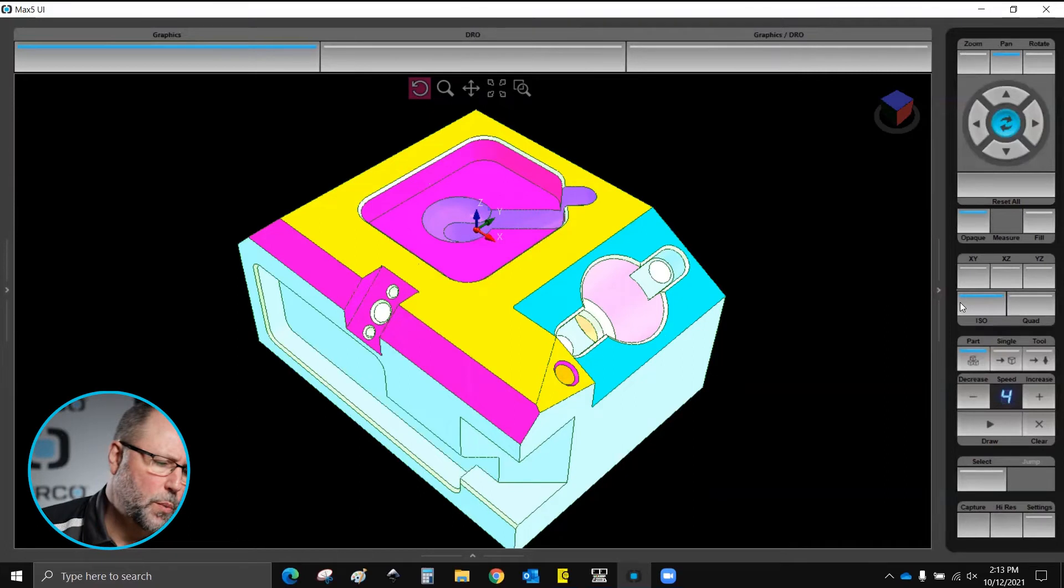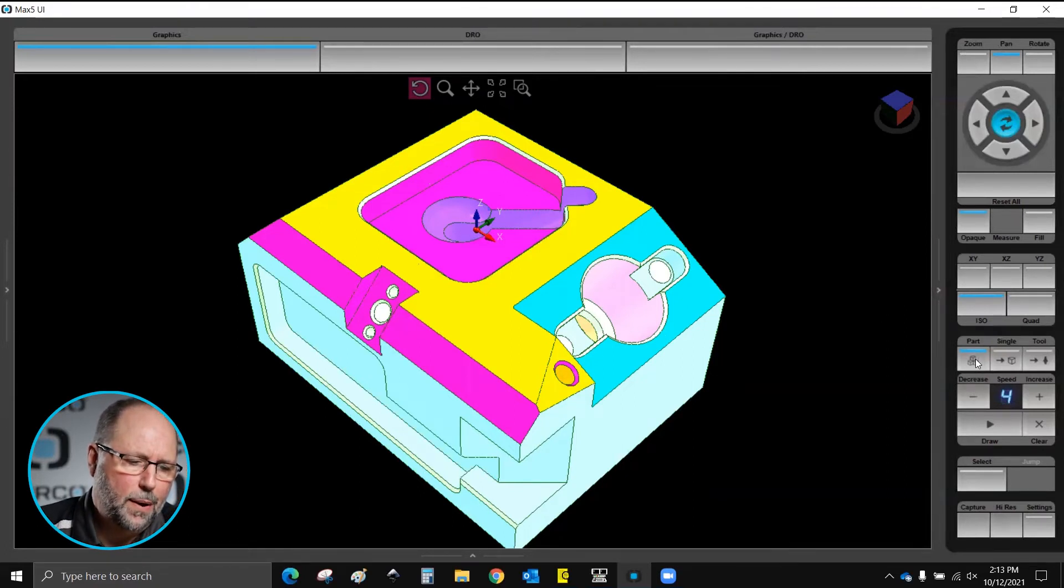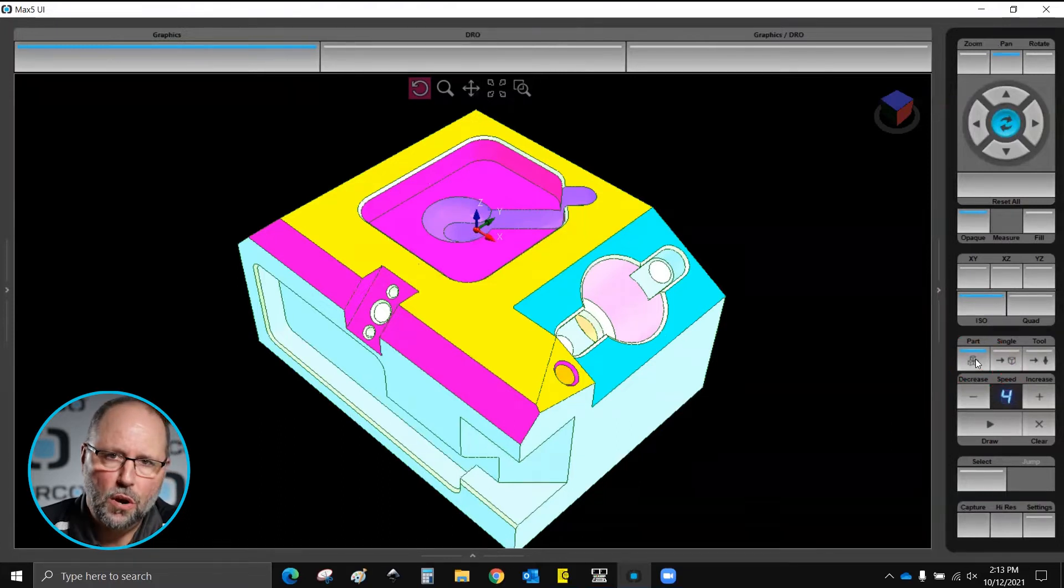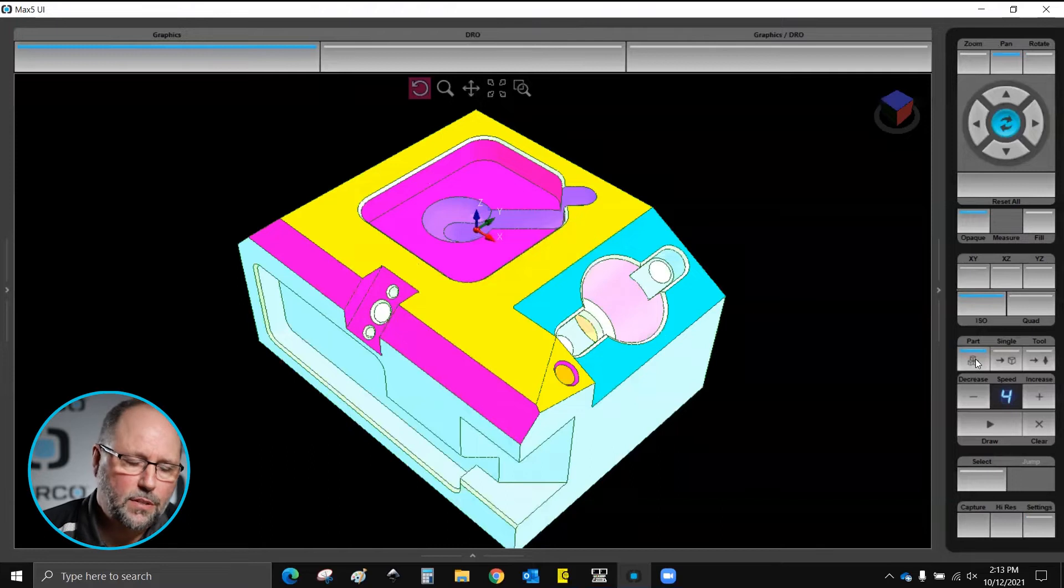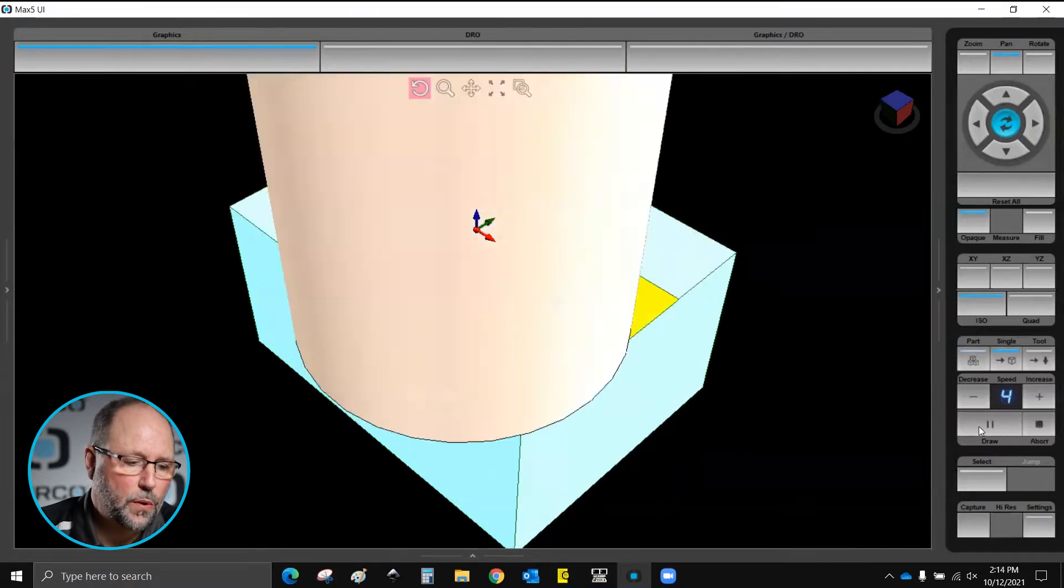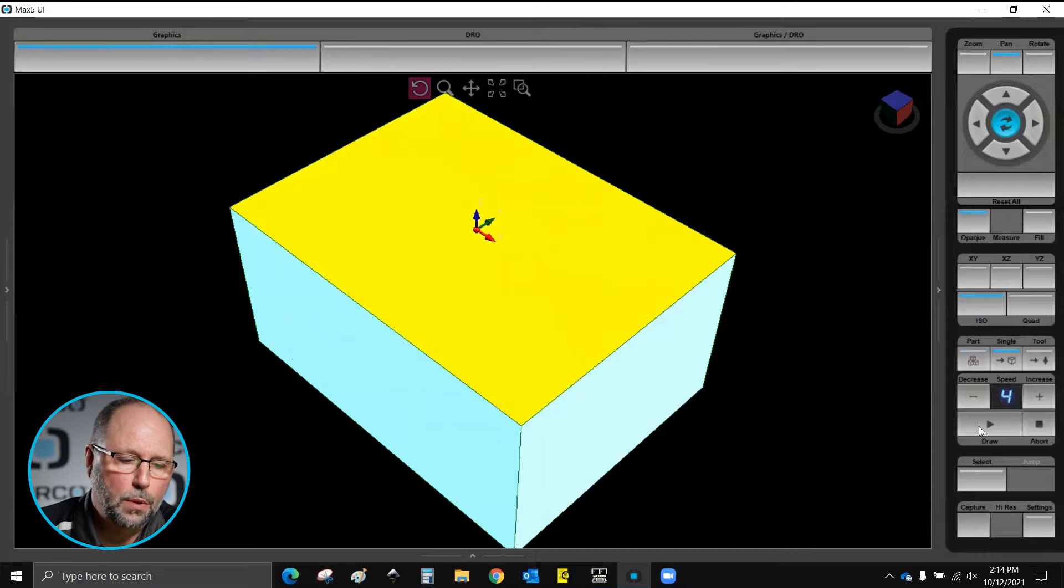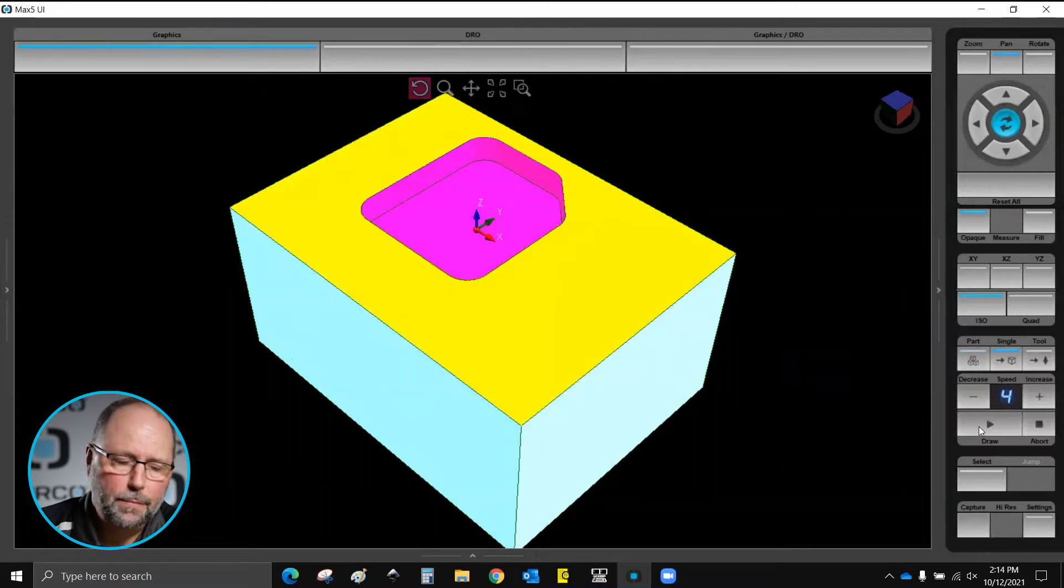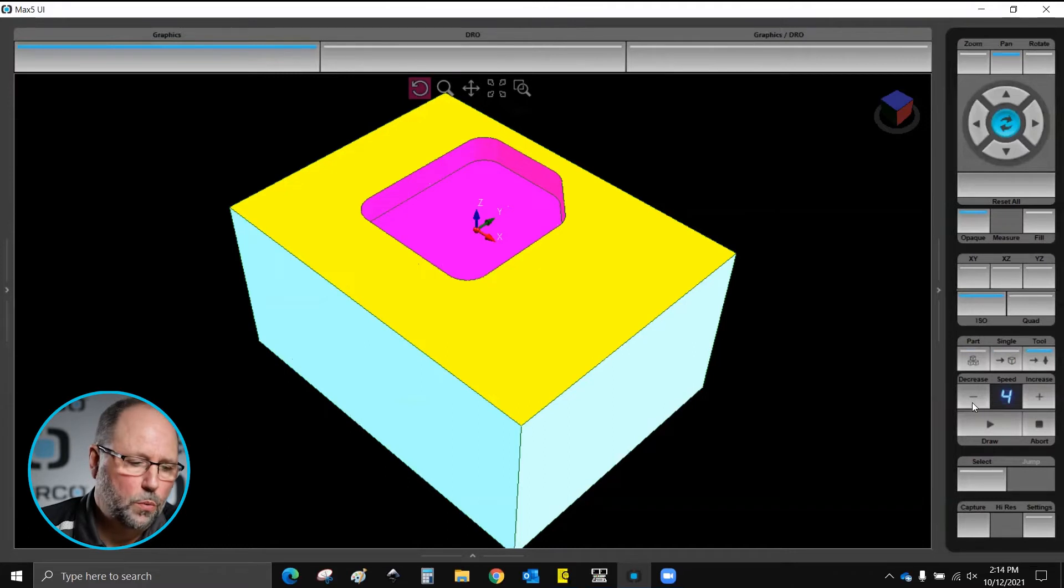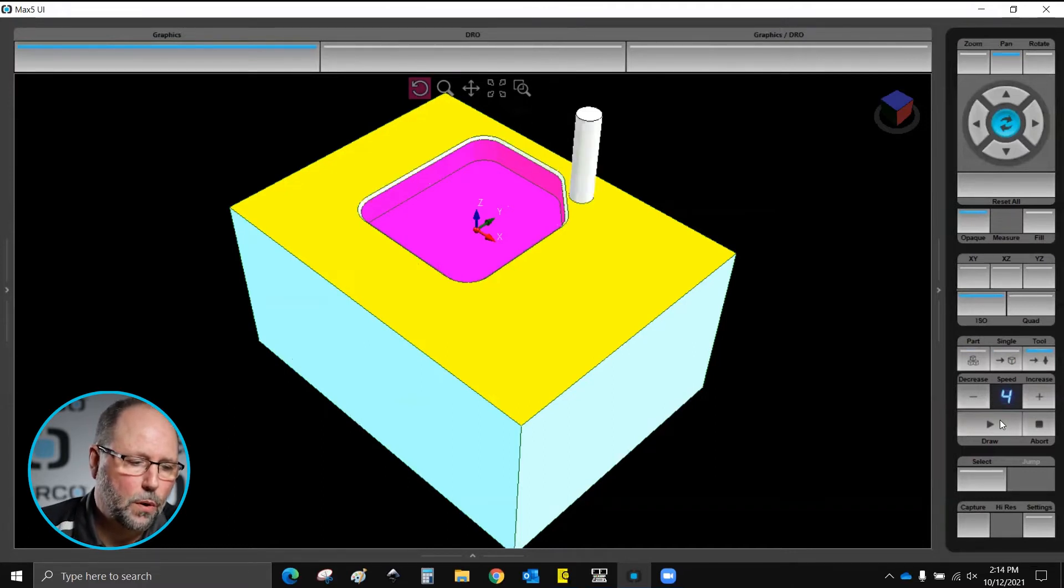Some of the other things that we can do in this pane is we have these settings here right above our speed settings. We have part, which means when I hit draw it's going to complete the entire part. I can go to single where it's only going to complete a single block at a time. It allows me to step through the program, or I can click on tool which will allow me to hit draw and it will stop after every tool.